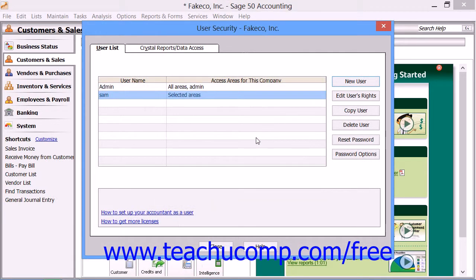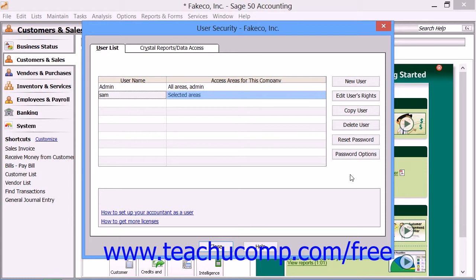Within the User Security window, you can also select a user from the listing shown, and then click any of the buttons that appear at the right side of the window to modify user access, copy the user account, delete the selected user, or modify their password.